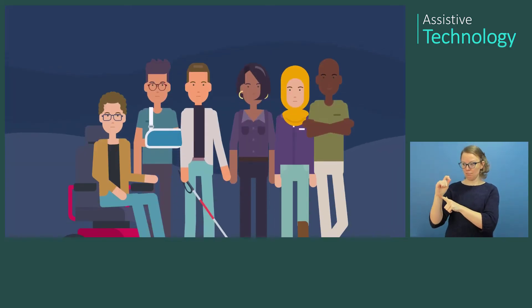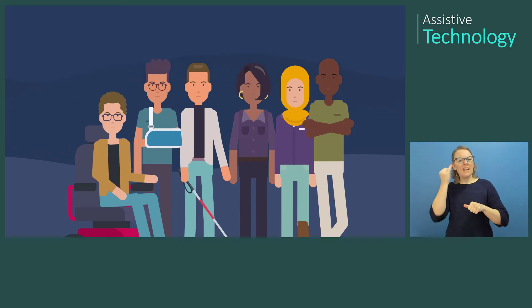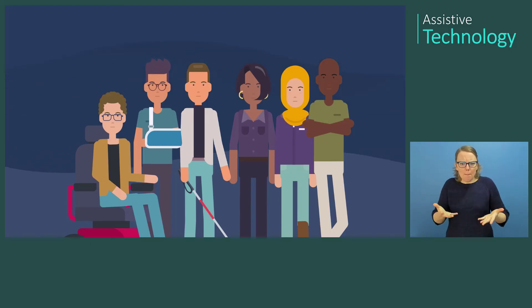Assistive technology comes in many forms and can be personalized to fit the person's preferences and needs.